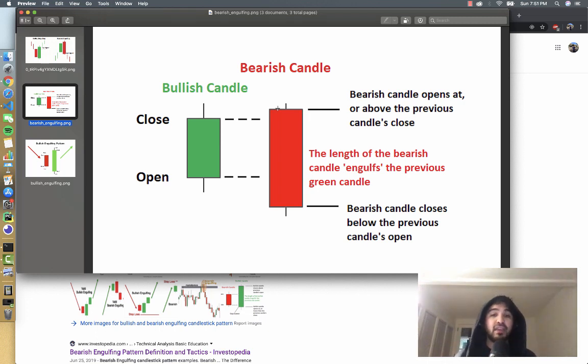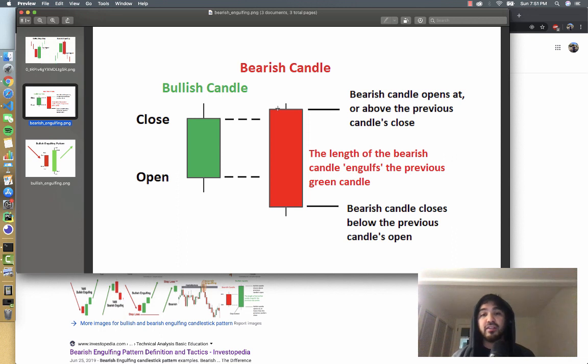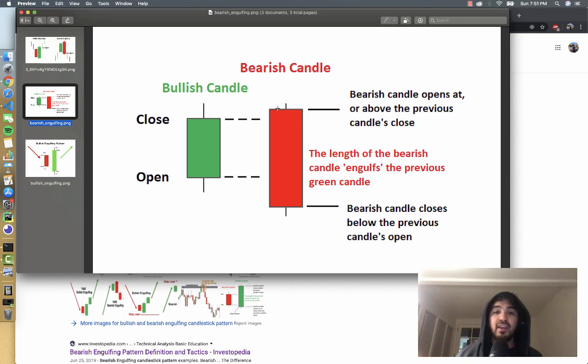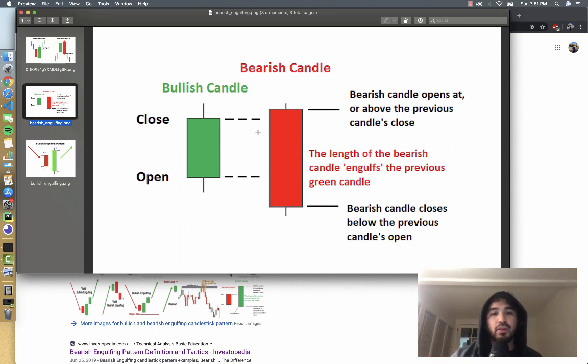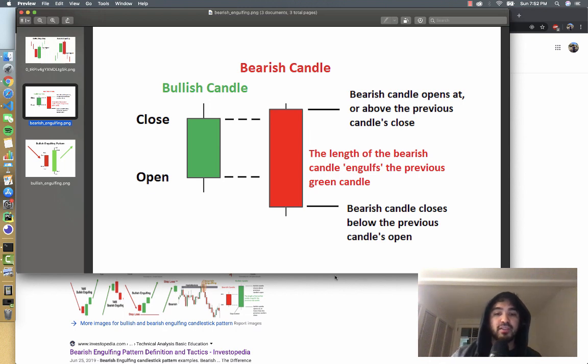Given that in previous videos we discussed how to obtain historical price data and how to plot candlestick charts, obviously we can use a series of that data and a Python program in order to detect these particular candlestick patterns. We can start with these simple candlestick patterns of bullish and bearish reversal candles and try to detect them for different stocks.